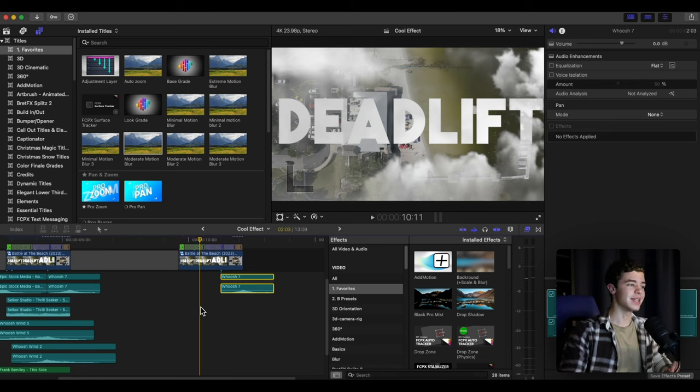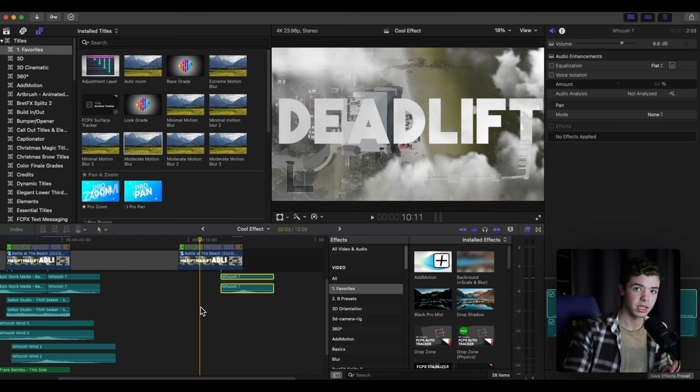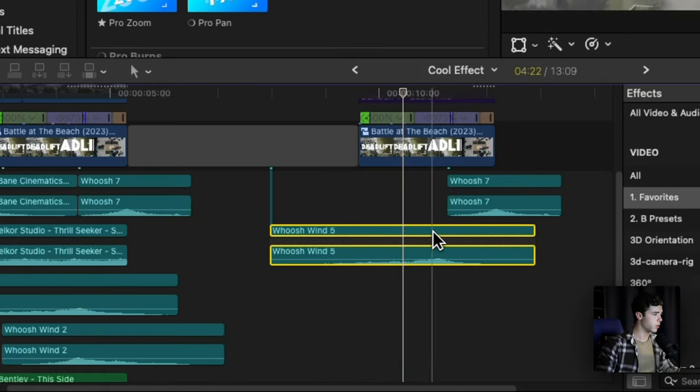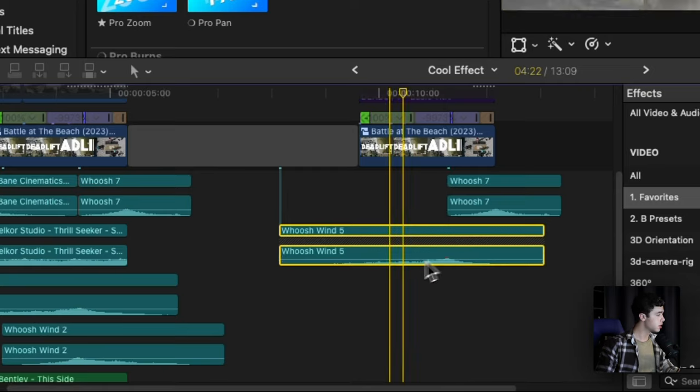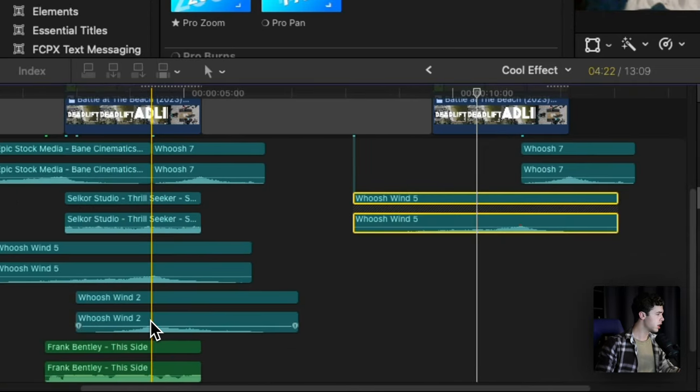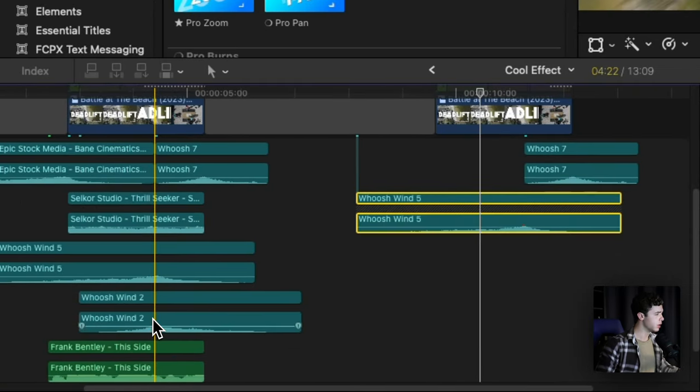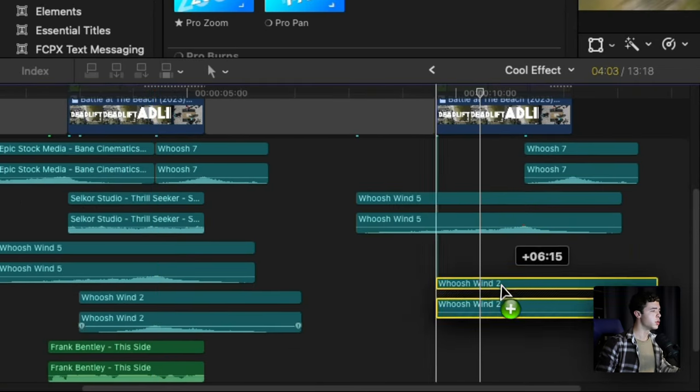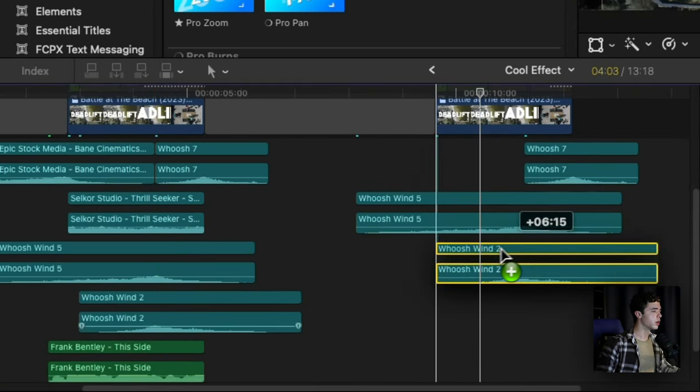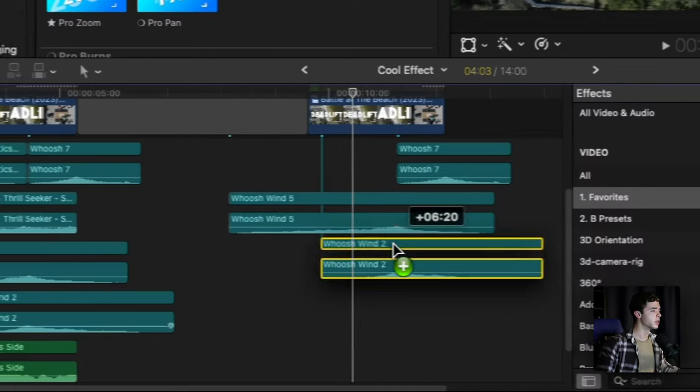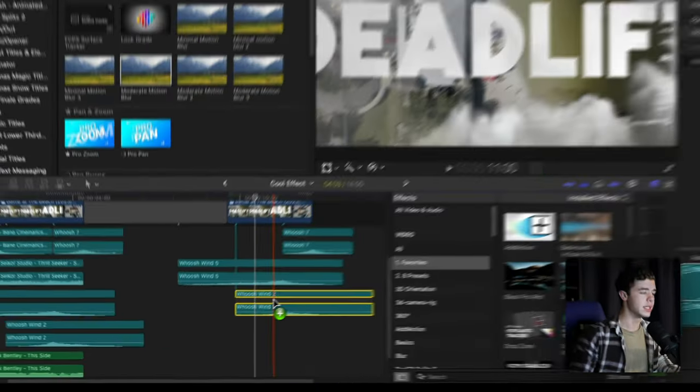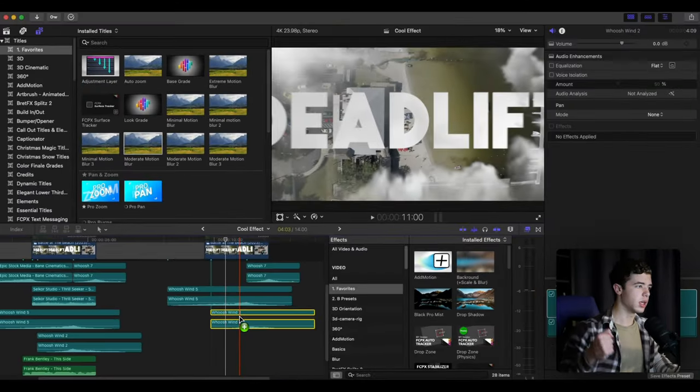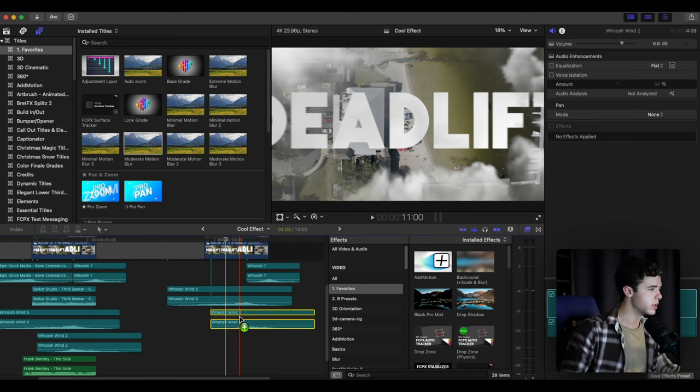You want to add a whoosh over the main movements, and I actually layer two on top of each other in order to give it more depth and just a stronger sound effect.